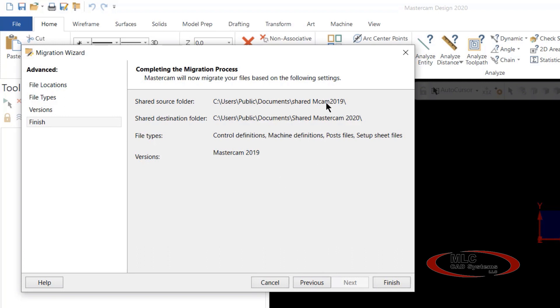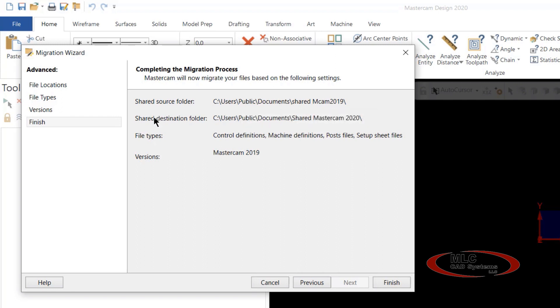We'll say next to that, and if you'll notice in this box, it's saying where we're getting the files from, Mastercam 2019, and where they're going to go, Mastercam 2020.